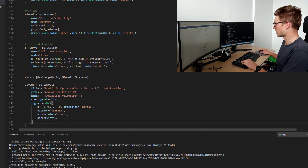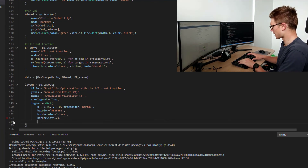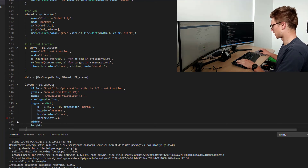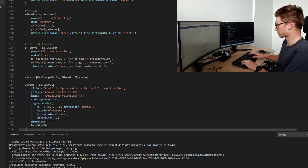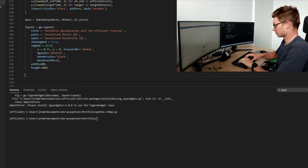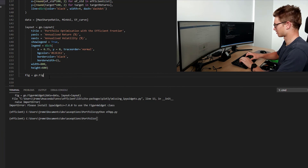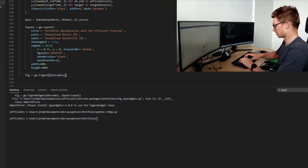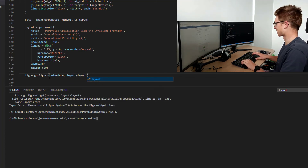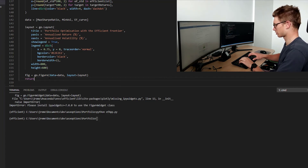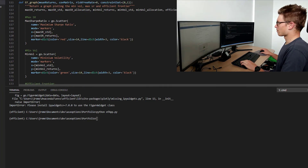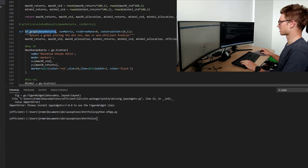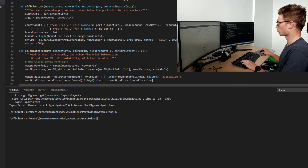We also want to define the width and height of the graph — width of 800 and height of 600 for now. Now we define our figure using go.Figure, making data equal to data and layout equal to layout. From this function we return the figure and show it straight away. We call the EF graph function with our mean returns, date ranges, and stock lists already defined, and plot it.